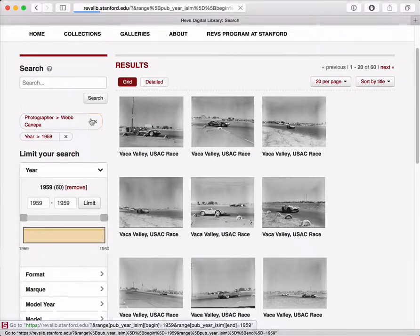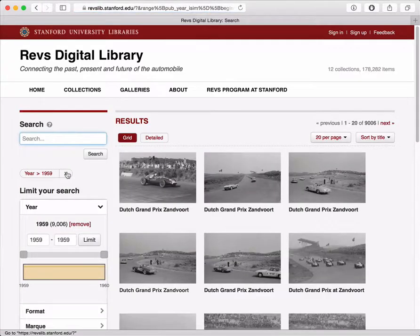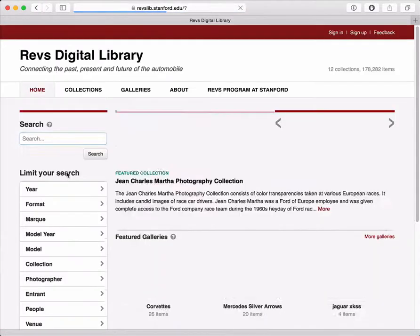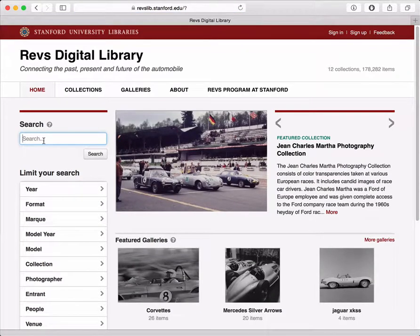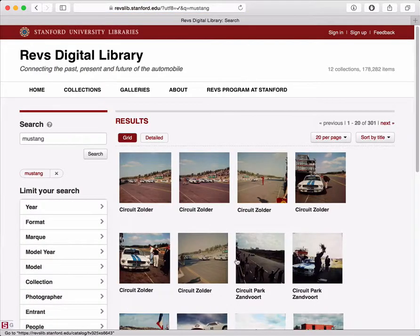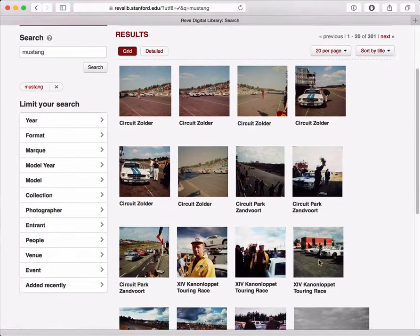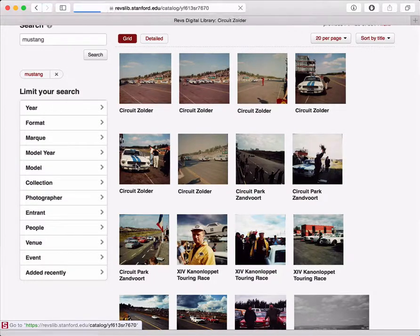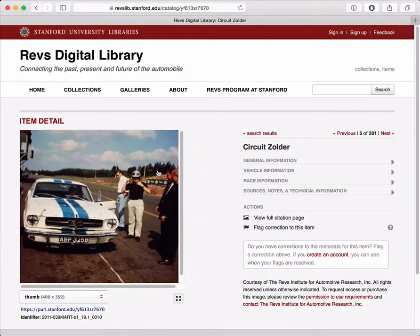I'm going to remove both filters now to get back to the full collection. There's also a search box, so you can just type in any term you want. I'll type in Mustang and I'll get pictures of Mustangs. Again, if I see one that's interesting, I can click on it and go to the detail.